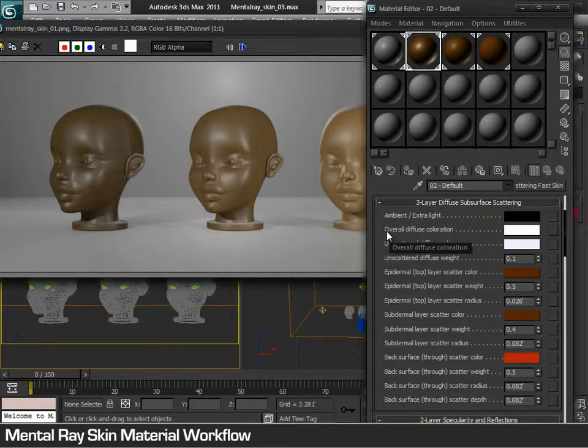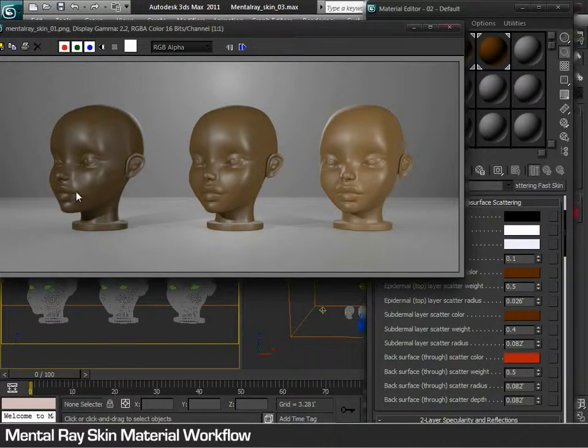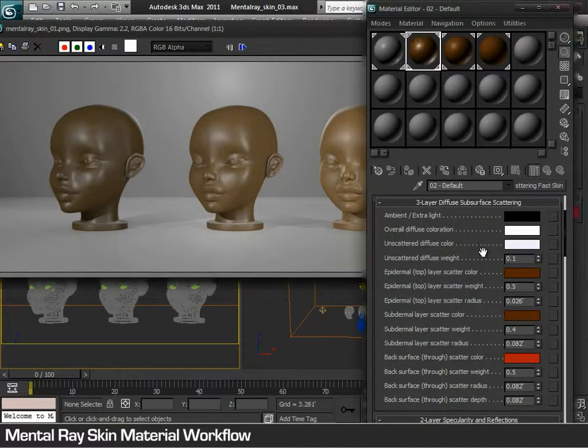First, it provides an overall color which determines the overall shade for the skin, from a dark to a light shade.